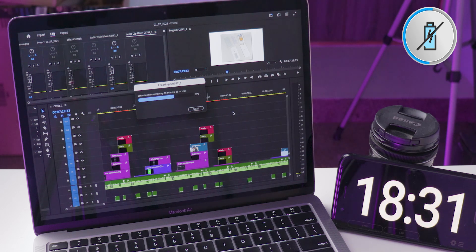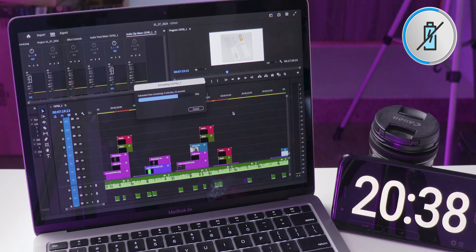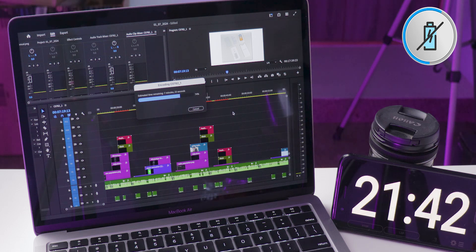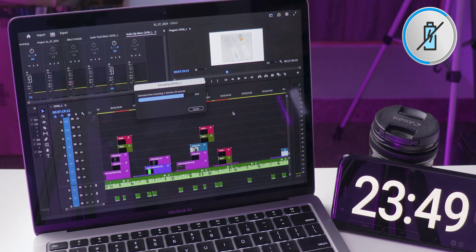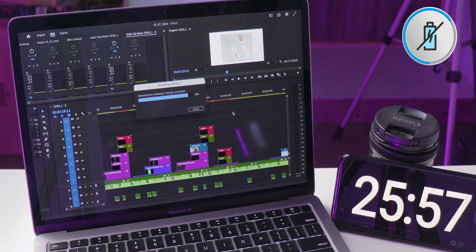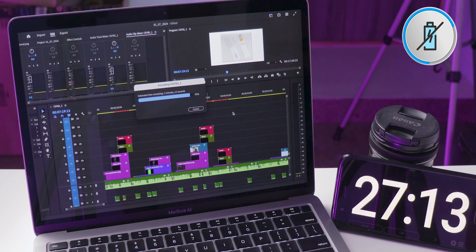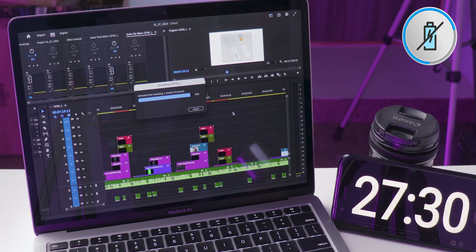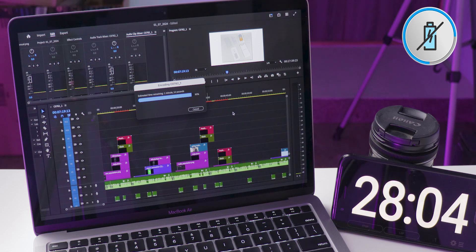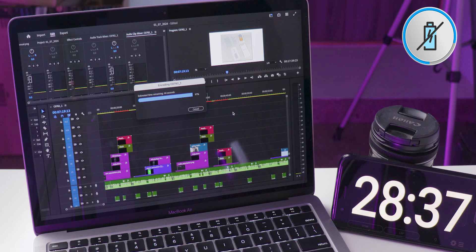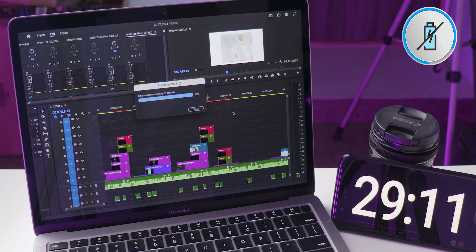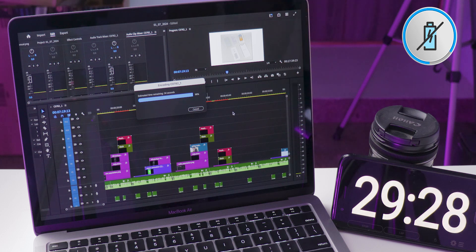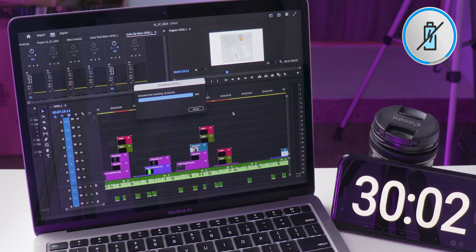It reflects real-world editing scenarios that creators like you and I deal with every day. The software I'm using is Adobe Premiere Pro, which I have been working with on both Windows and Mac. For this test, I'm exporting in 1080p Full HD using software encoding with VBR settings at 20 low and 40 high. Premiere Pro is optimized for M1 chipset, so let's see how it performs.